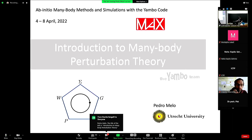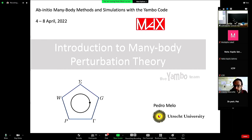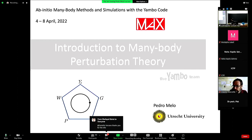It's a laser pointer. So, good morning everyone. My name is Pedro. I am working at Utrecht University as a postdoc and I'm here to give you a first lecture introducing you to the machinery behind many-body perturbation theory.